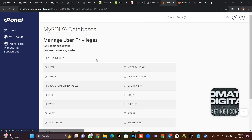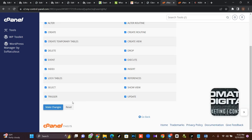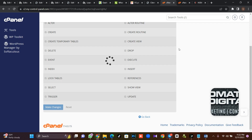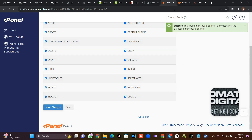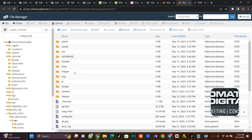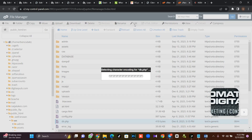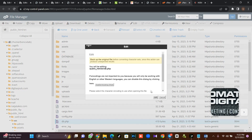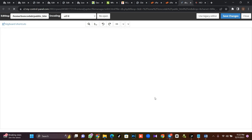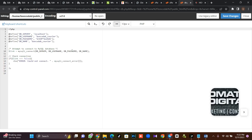Then once I'm done, I'm going to click on All Privileges and click Make Changes. So once I'm done, I'll go back to my CPanel. I'll come to my CPanel and click on db.php, because we need to connect our database. I'll click on db.php and connect my database there.